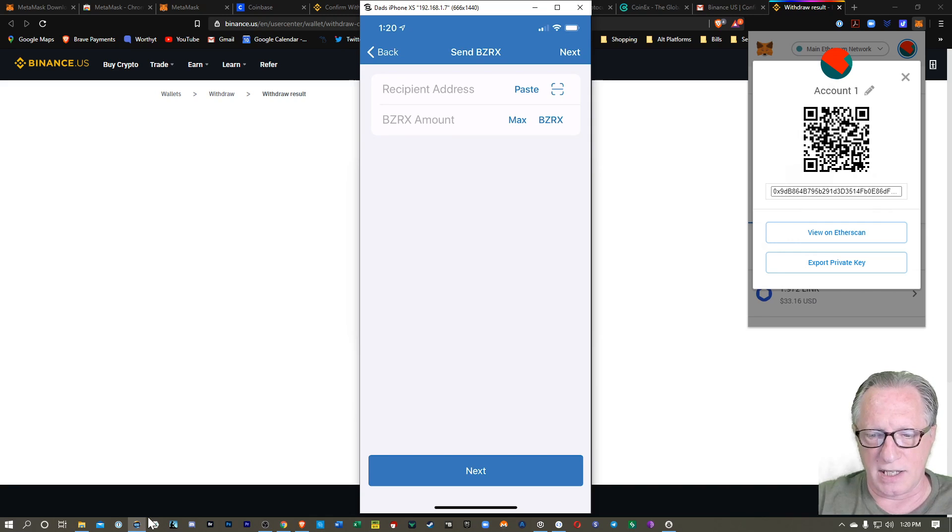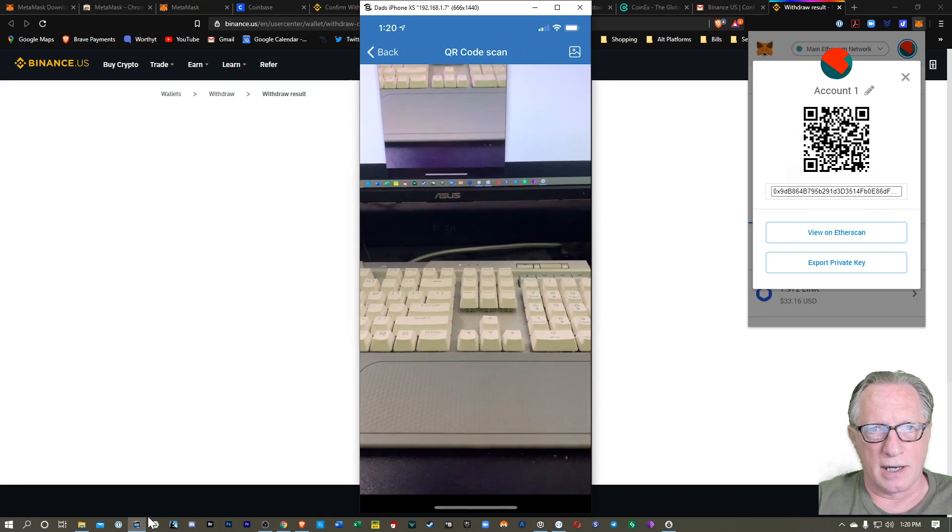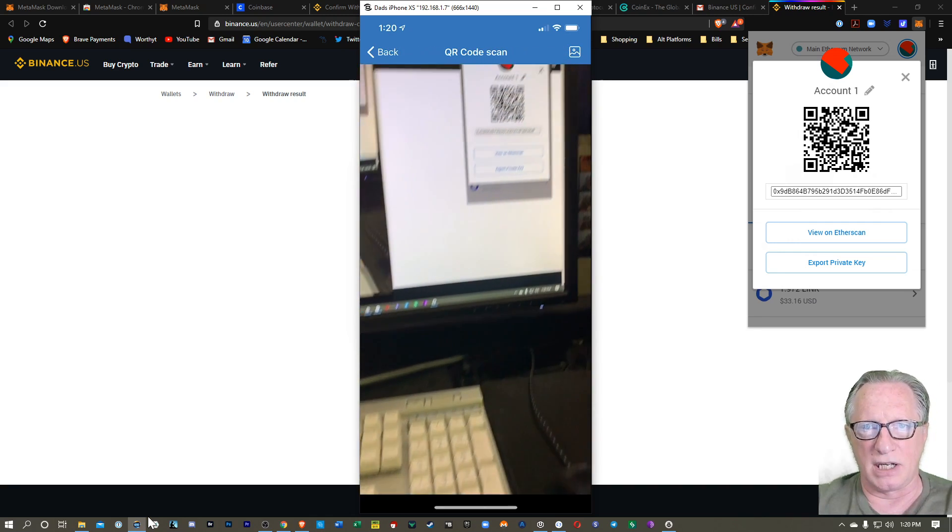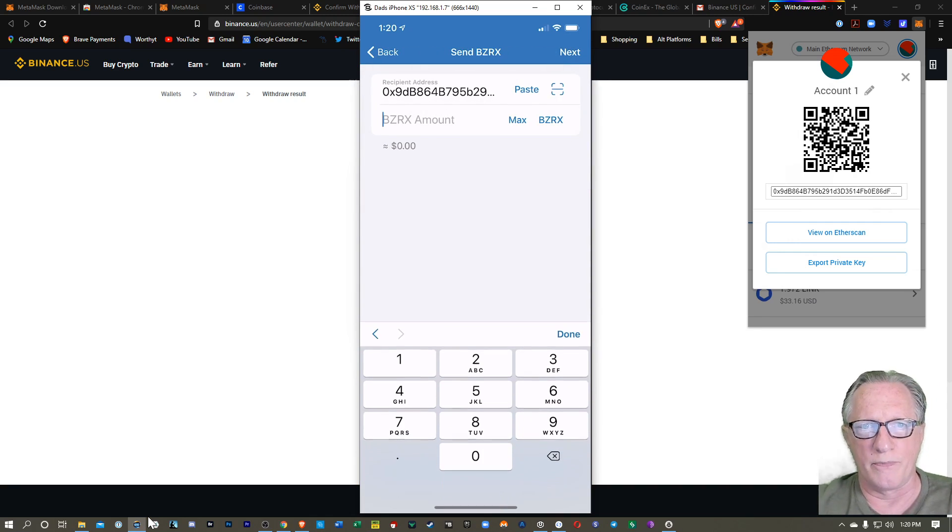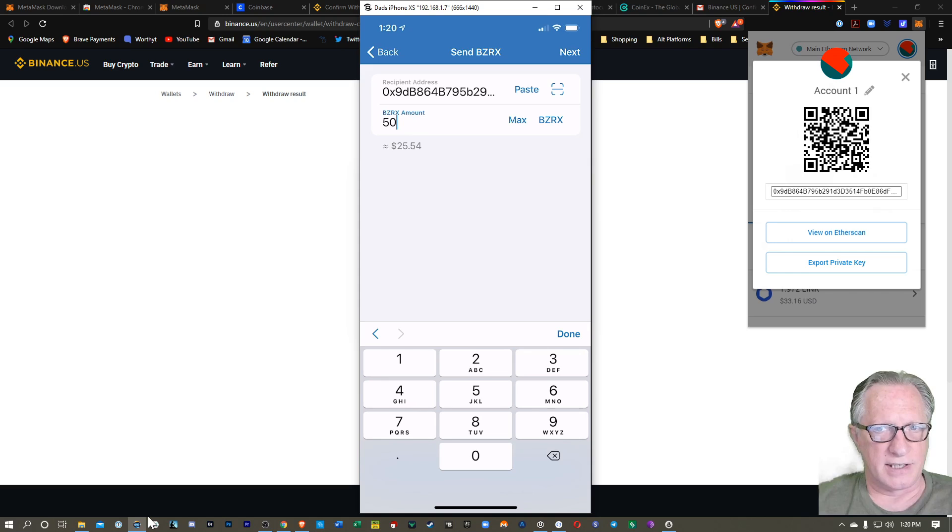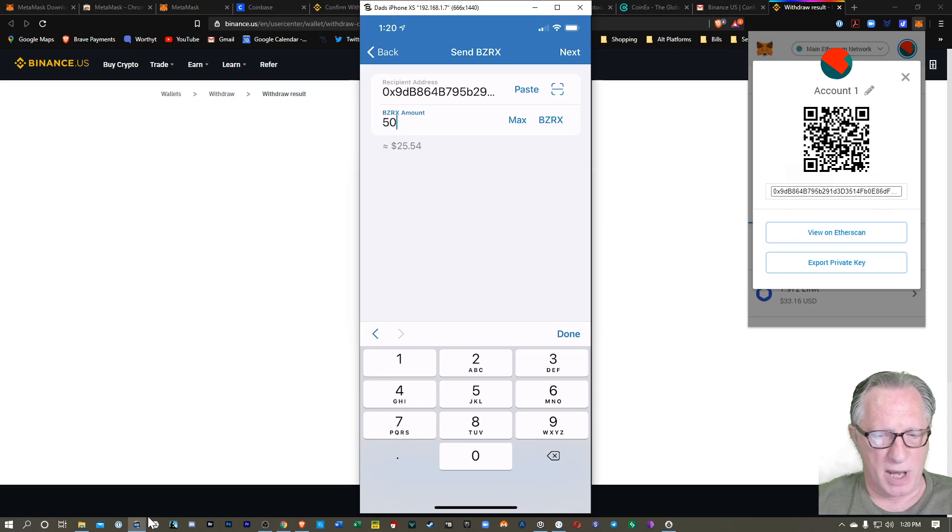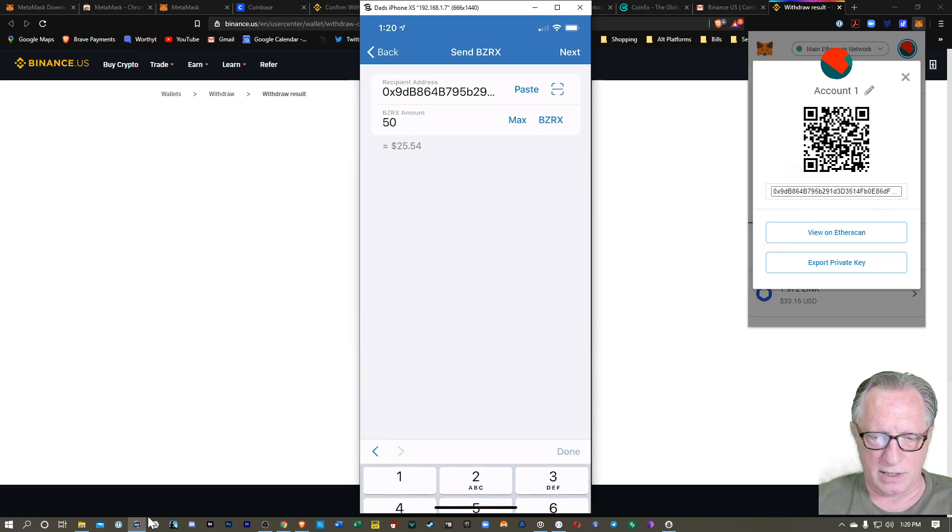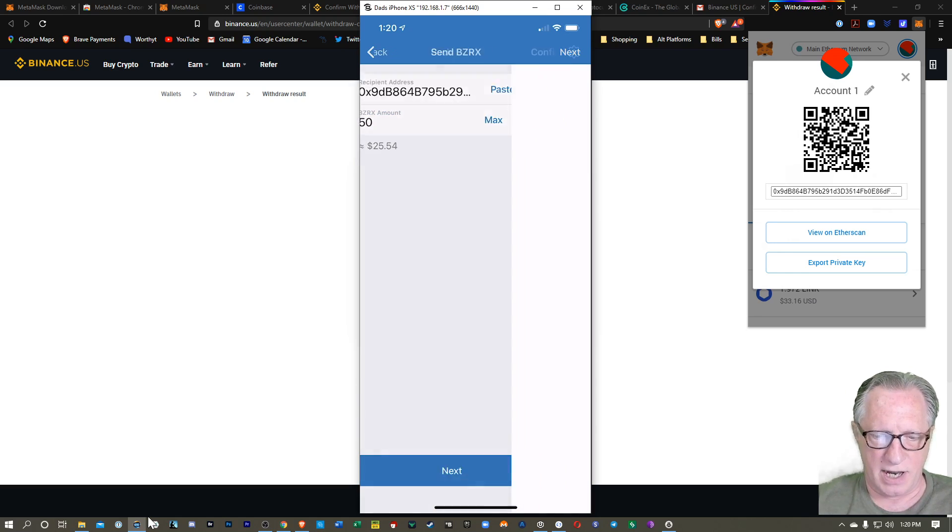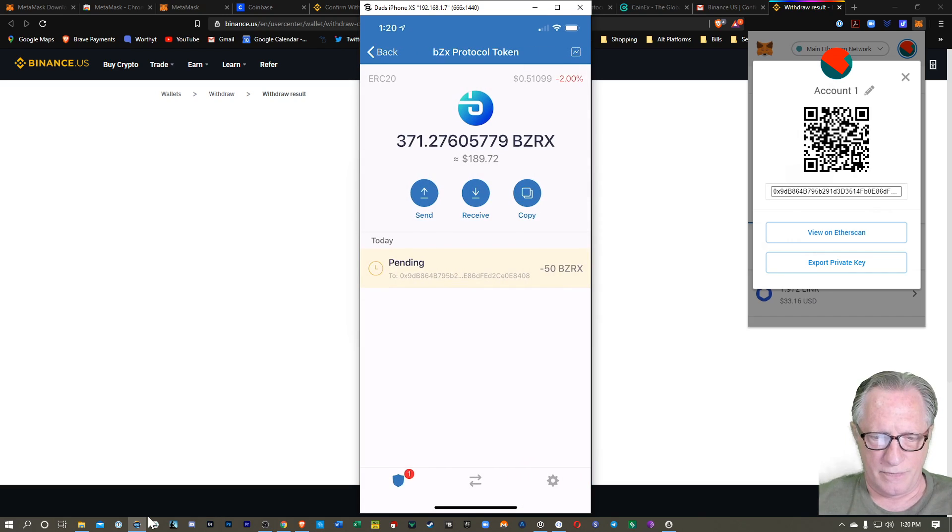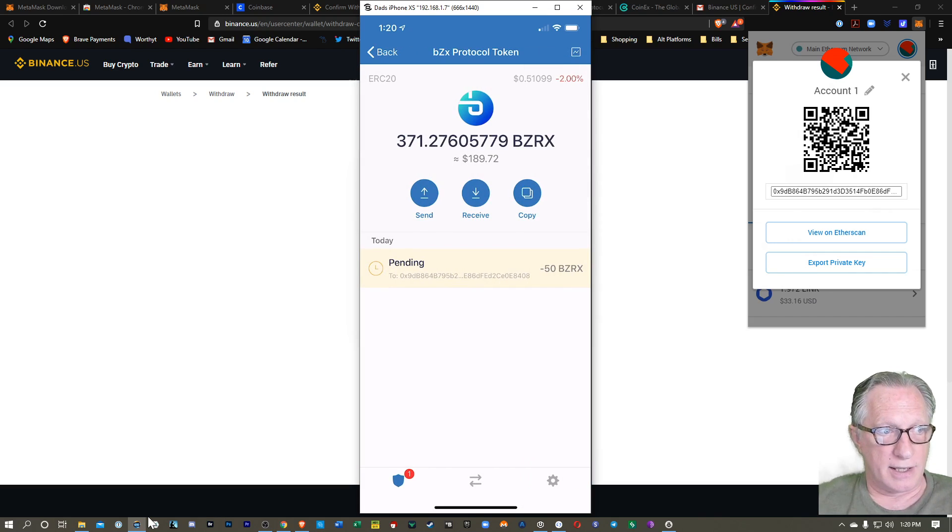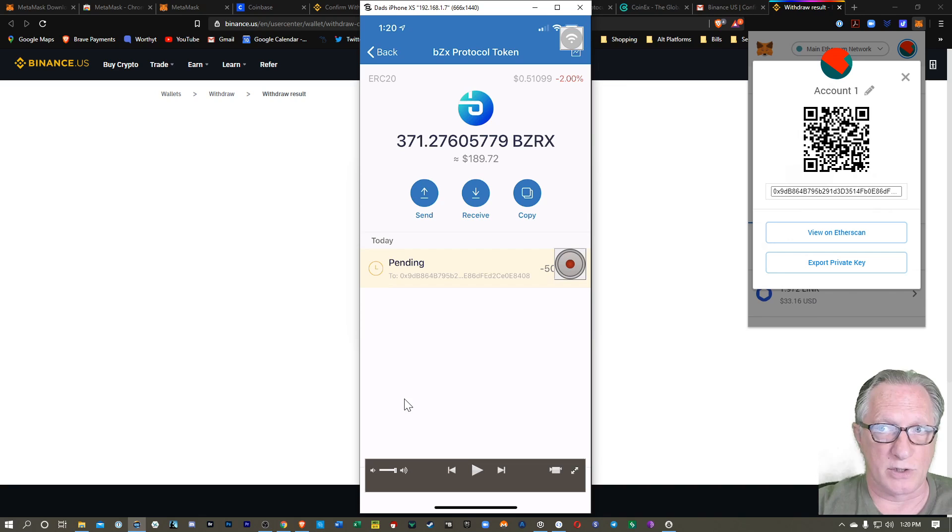So I'm just going to tap the scan button. I'll scan that QR code. I'll go ahead and send about 50 tokens over. Put it done here and next. I'll send that over. And that's heading out. Let's see what happens over on the MetaMask side.